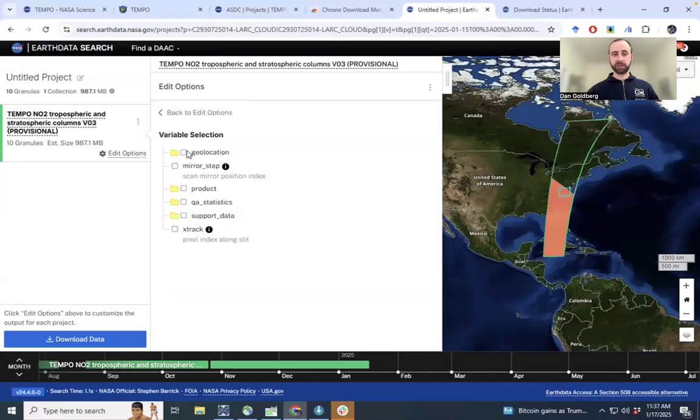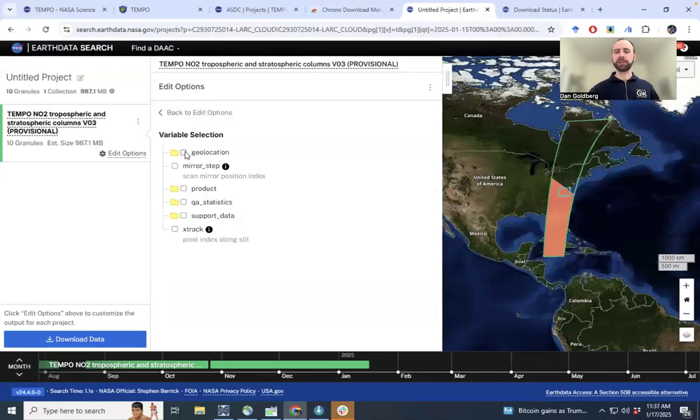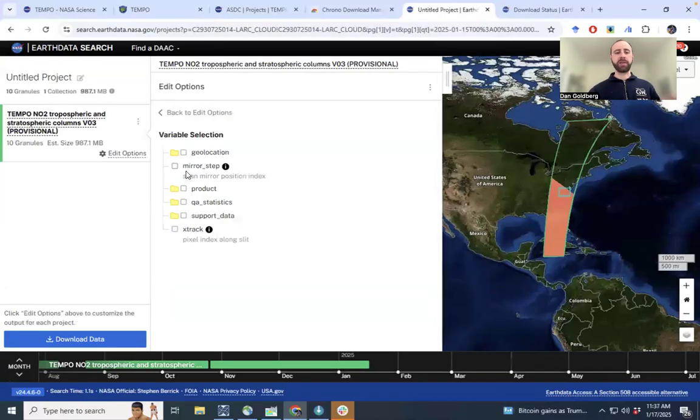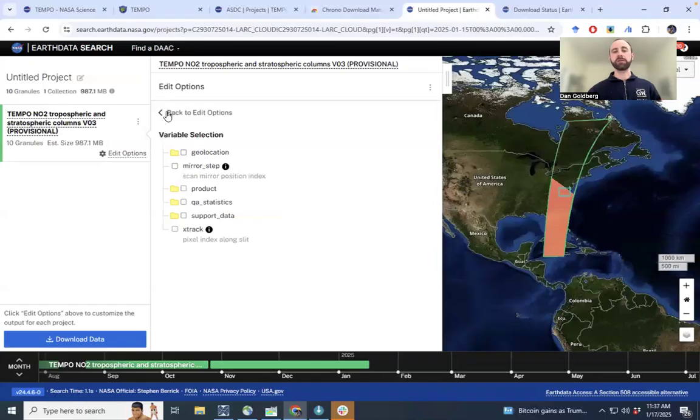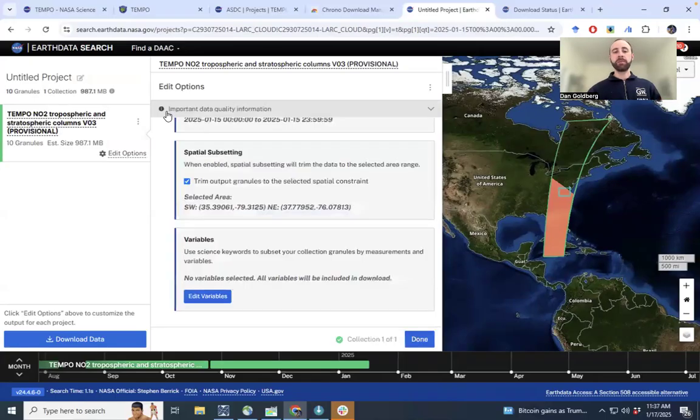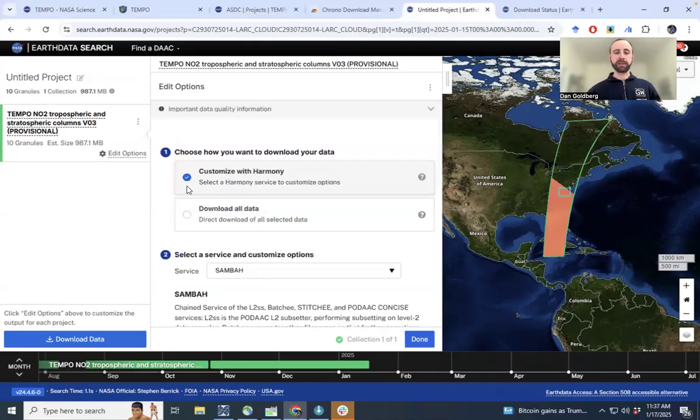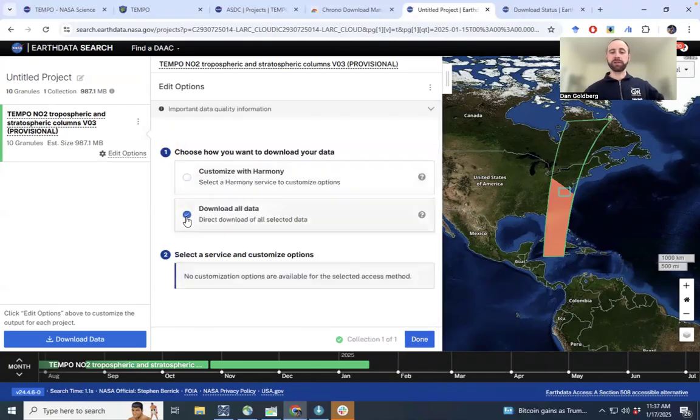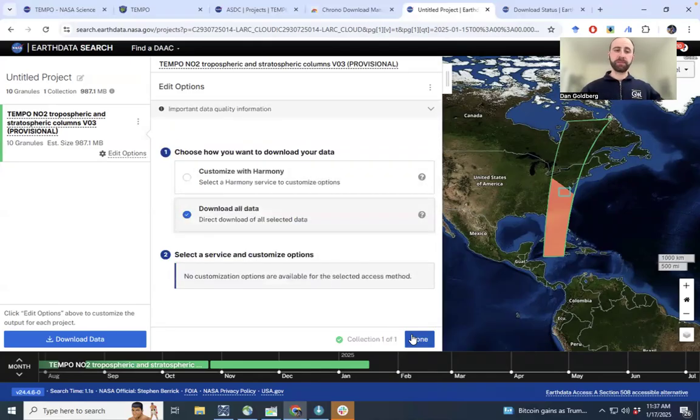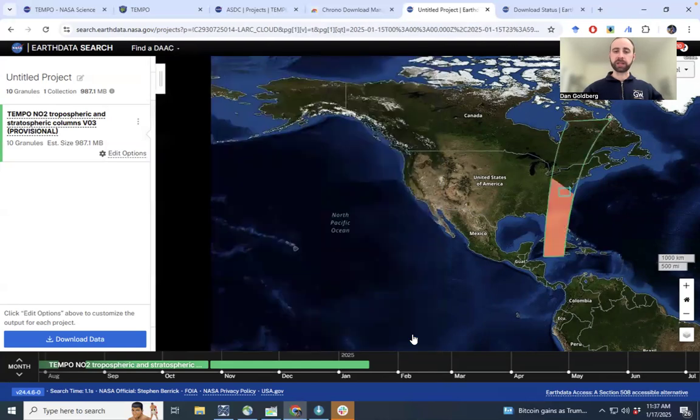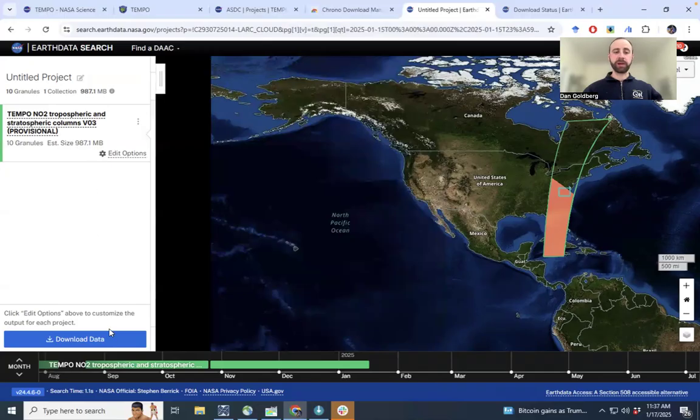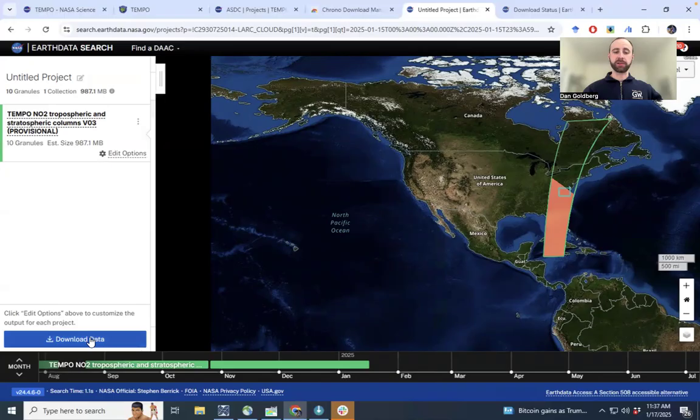say, we want just geolocation and the product, that will substantially also reduce the file size as well. But let's just go back and instead download all data. Let's click done here. Again, we have about this one gigabyte worth of data in 10 different files.